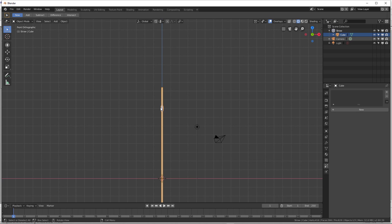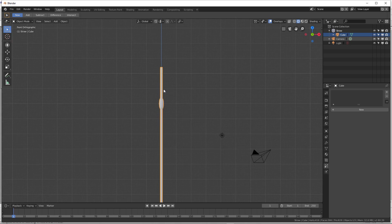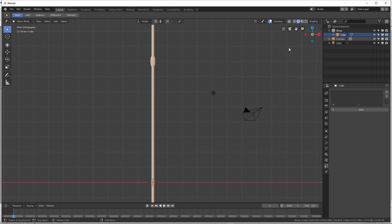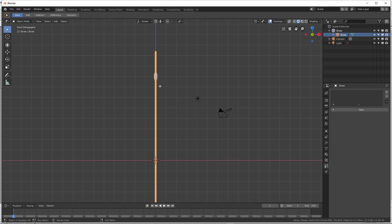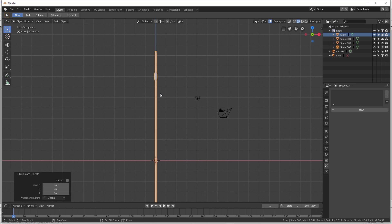I don't even know what to call that thing - if anybody knows, let me know in the comments below. Now I have a piece of straw which I'm going to rename 'straw' - it's really cool that you can just rename it right there. Now I'm going to duplicate this a couple of times because we're going to have a variety of different pieces of straw in our collection.